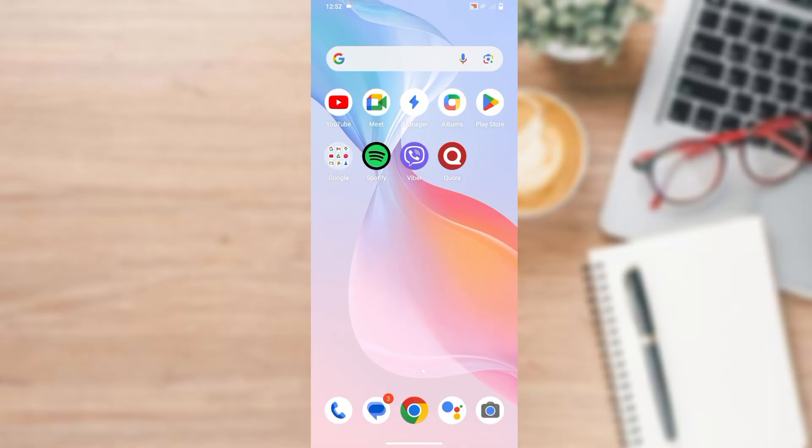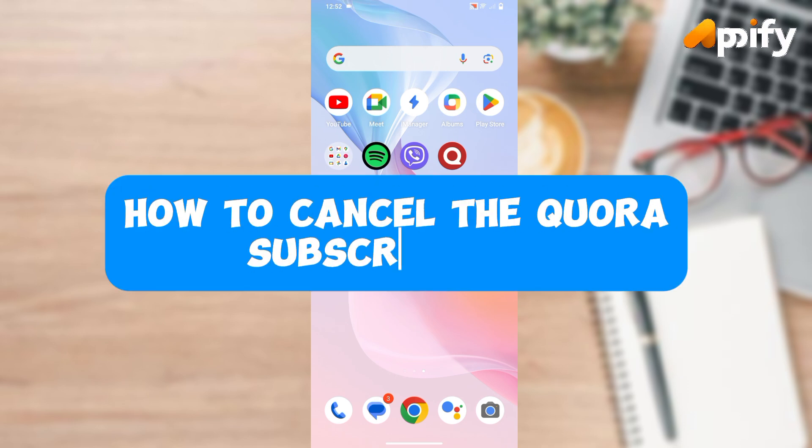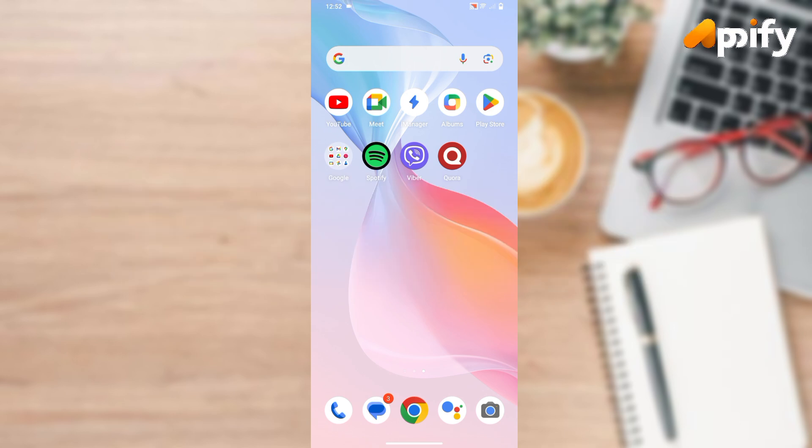Hello everyone, welcome back to our YouTube channel Appify. So today in this video I'll show you how to cancel the Quora subscription. So without getting further delay, let's jump into our video. First of all, open up the Quora app.